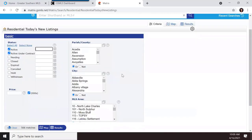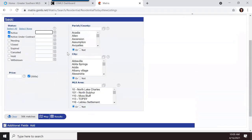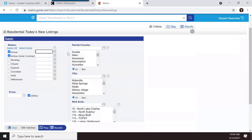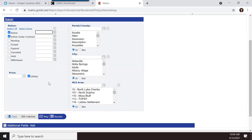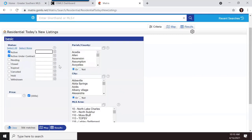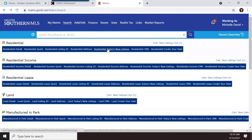There's a search type called today's new listings. Despite the name, it's not just listings entered today — it's a very quick search where you search by status, price, and parish, city, or MLS area. That's it. Very simple and fast.